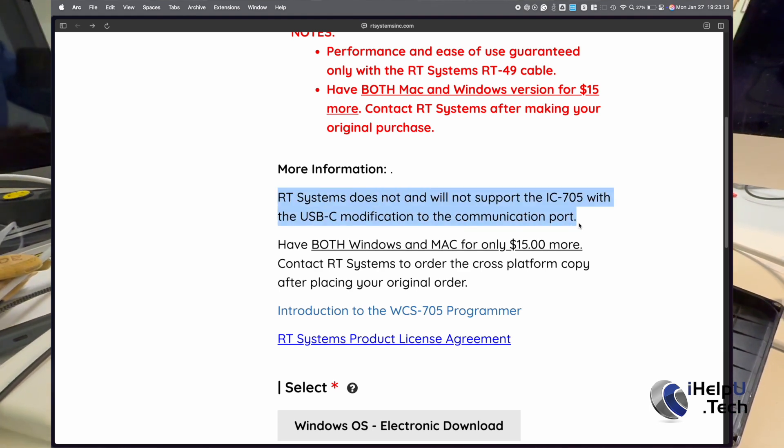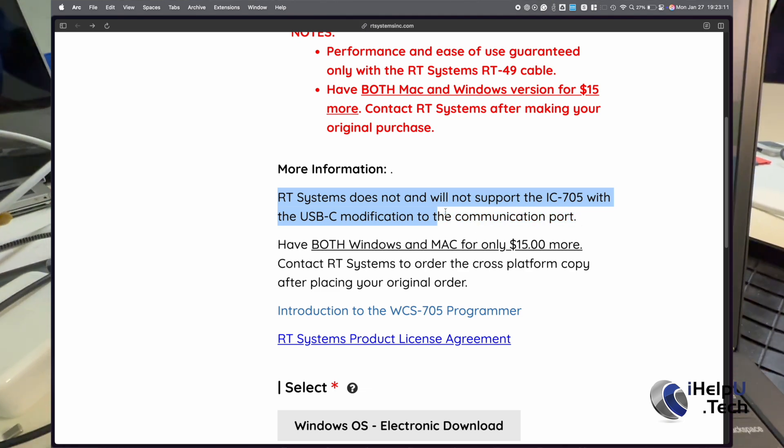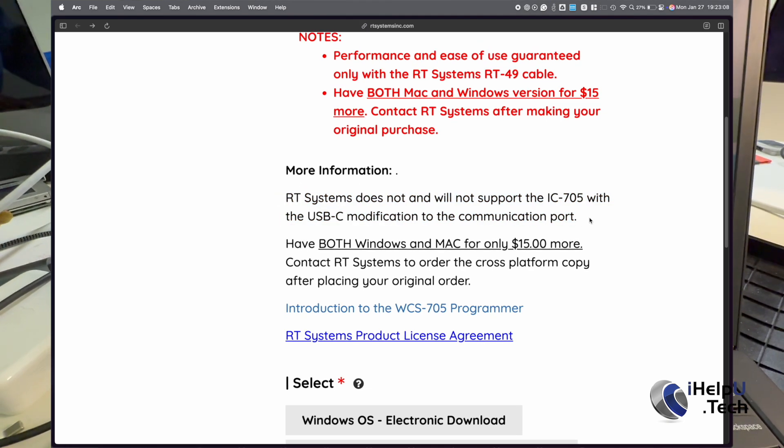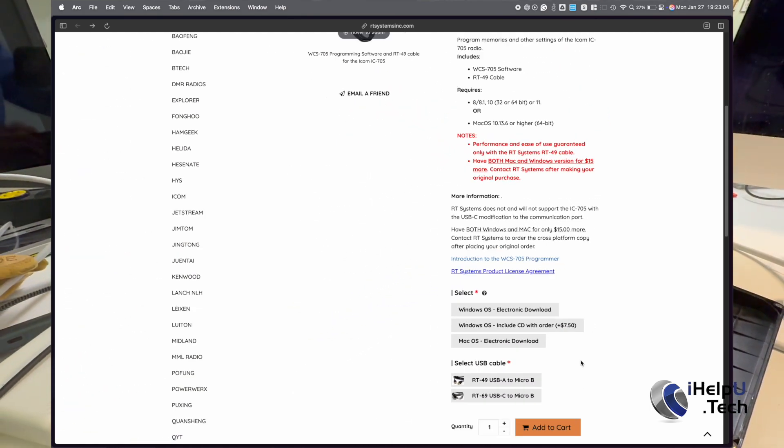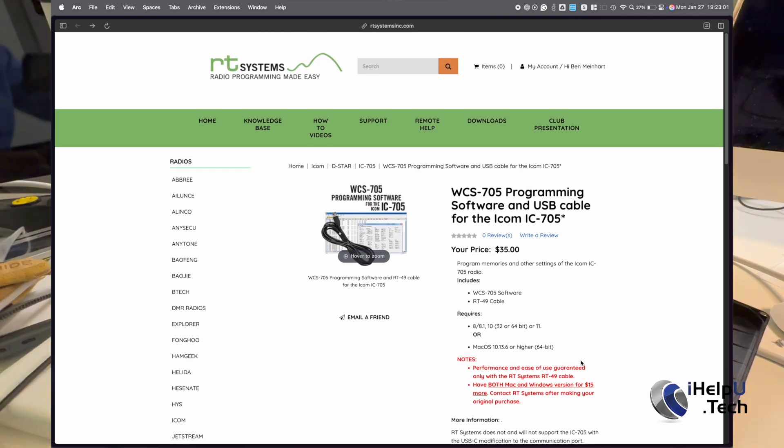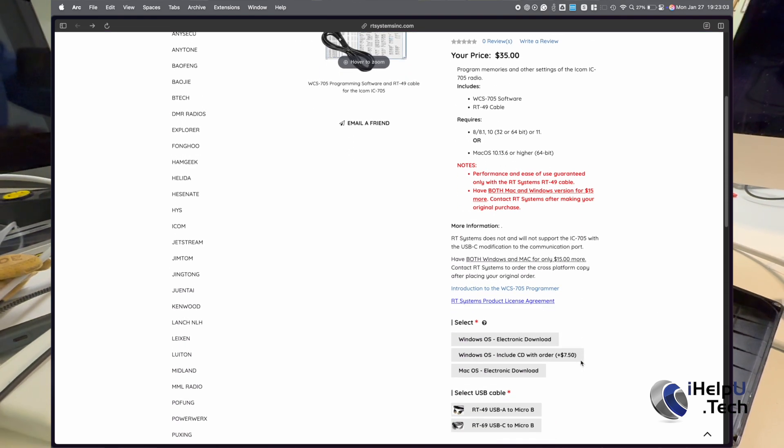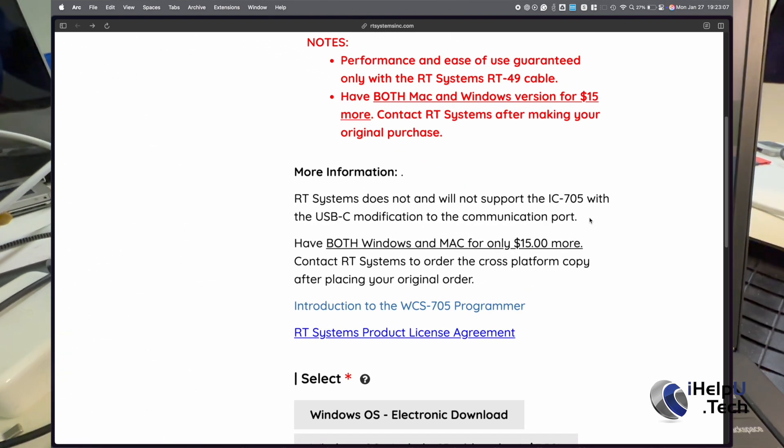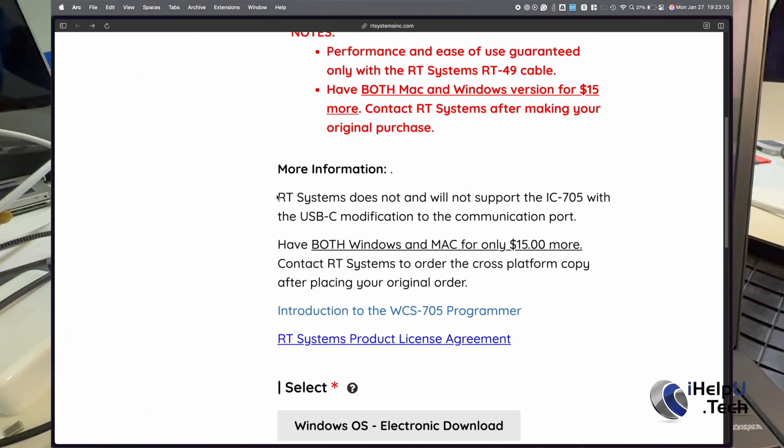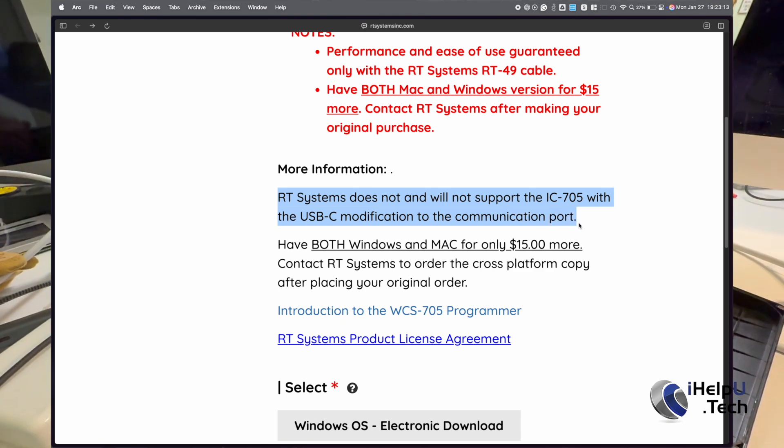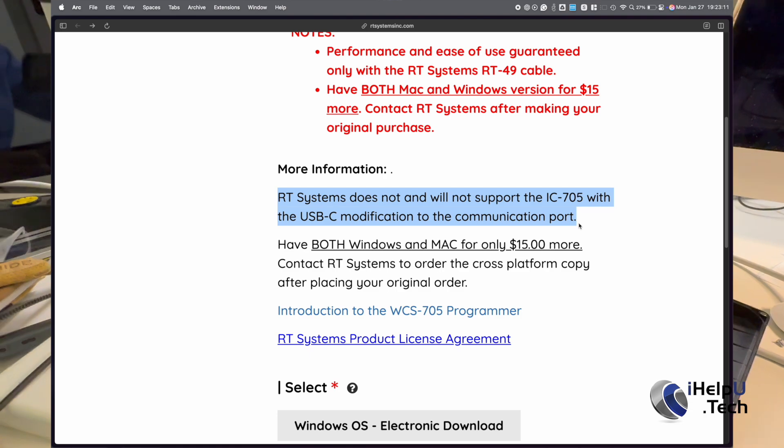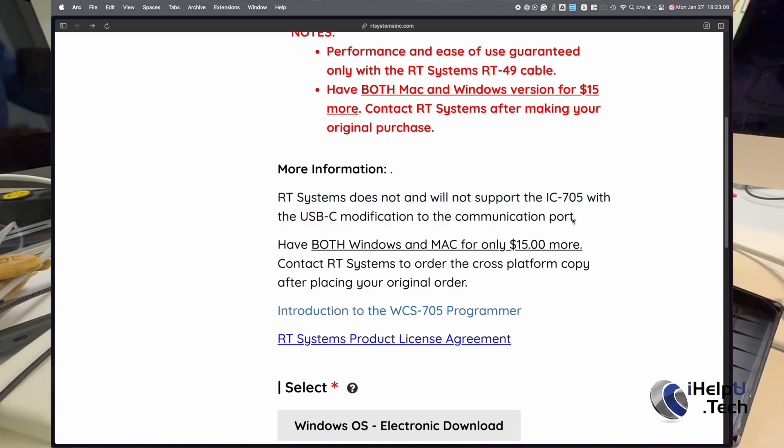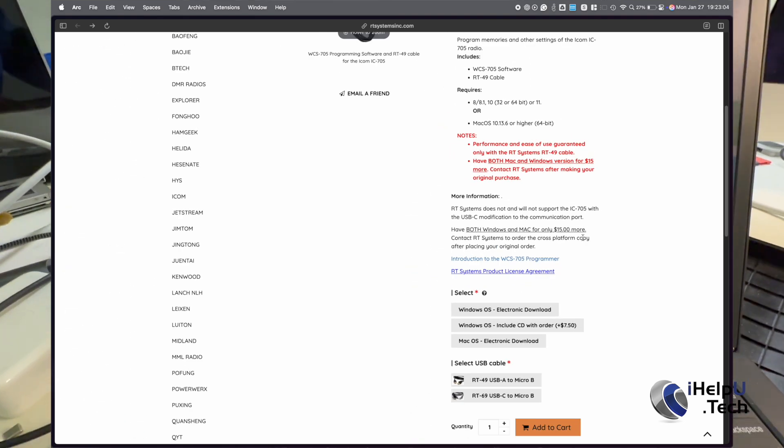But my guess is that it comes down to support. When working with software, you have a million factors that have to align for everything to work. Everyone's computer is slightly different, and when you're helping your customers troubleshoot issues, you want to eliminate as many variables as possible. Certain knock-off USB-C boards may not contain the USB data lines that allow the radio to communicate with a computer. RT Systems probably receive complaints from people with knock-off boards or perhaps faulty cables, so I'm guessing that's why they have the warning on their page.